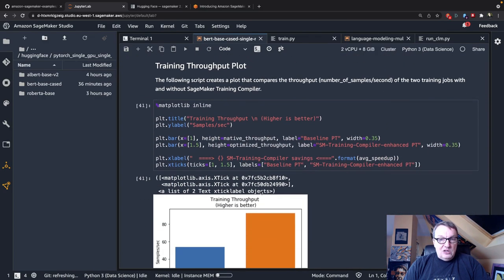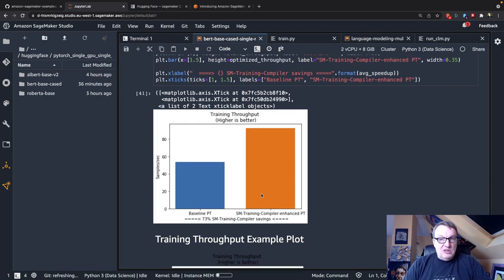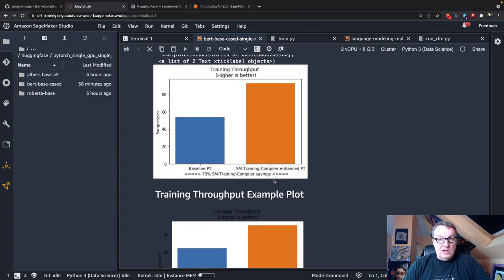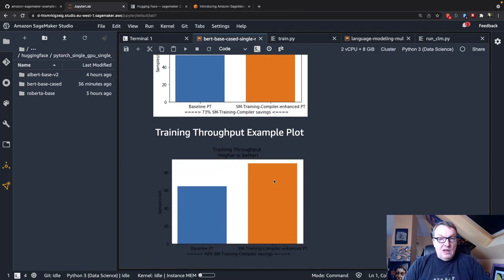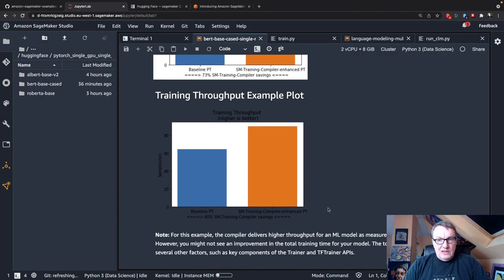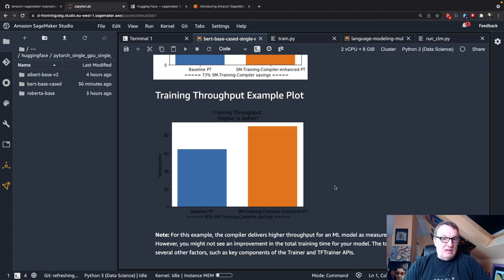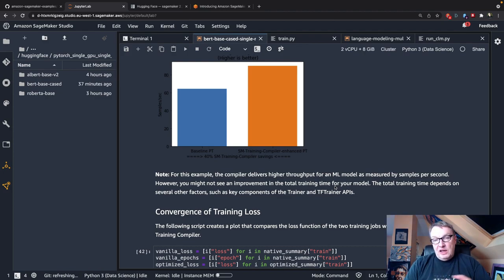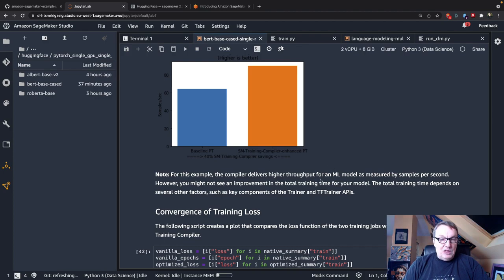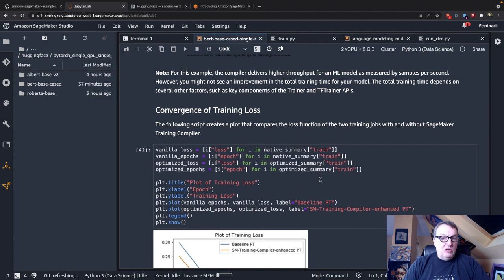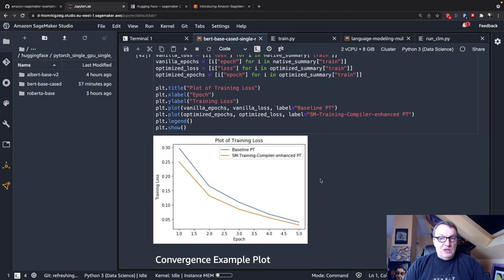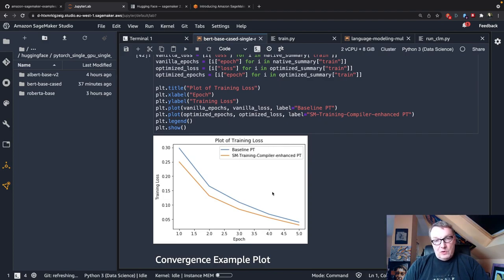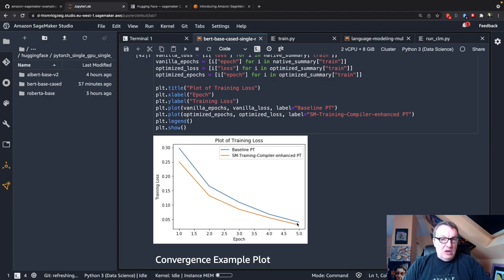Okay, but here it worked very well, I have to say. And yeah, so we could plot this and we can see the throughput. So samples per second is 73% higher with the training compiler. So that's very nice. And total training time, yeah, it's a little hard to read, but it's 40% faster. Okay, so that's quite nice. Now, it doesn't mean anything if the model isn't just as accurate, right? So there's an additional plot here where we compare the training loss for the native job and the training loss for the compiled job. Okay, and it's only five epochs, but yeah, they're pretty close, right? They're pretty close.